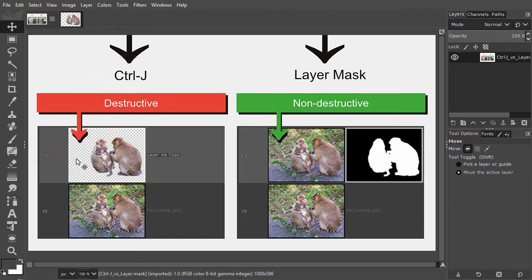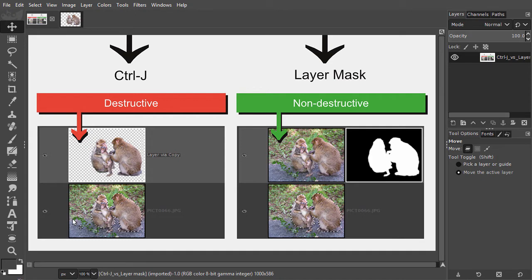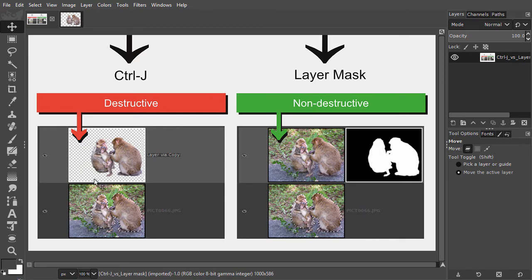Losing pixels from a layer also means losing the ability to make changes later on. For example, if I later would decide I also want to show the twig the baby monkey is holding, I can't do that anymore on this layer, because the pixels I need for this are not available anymore.